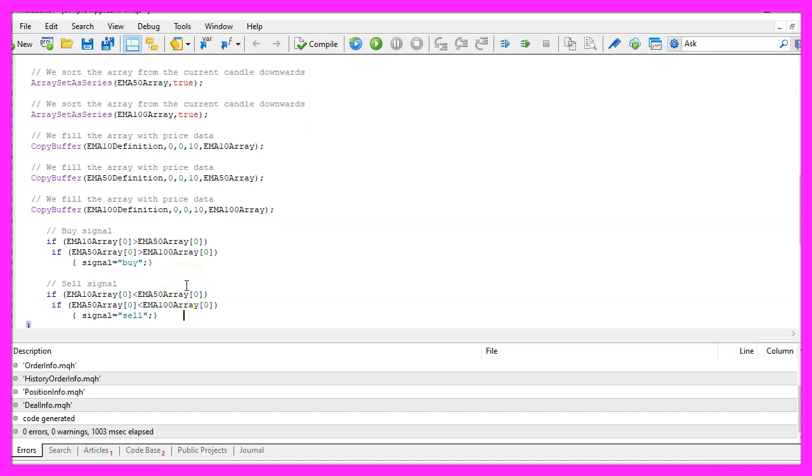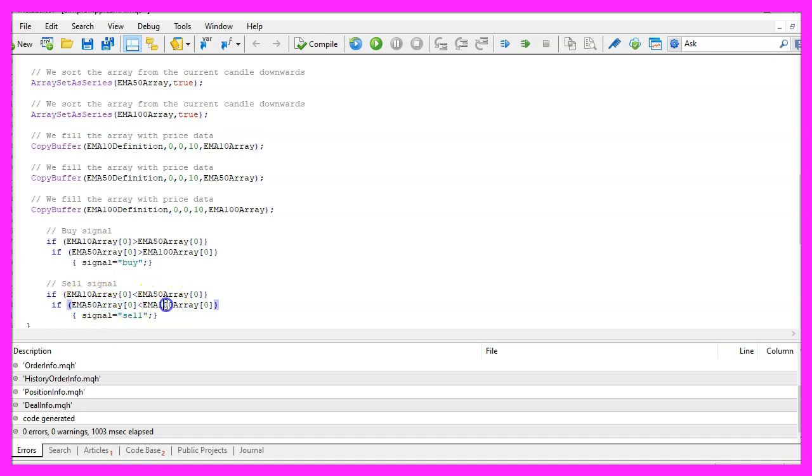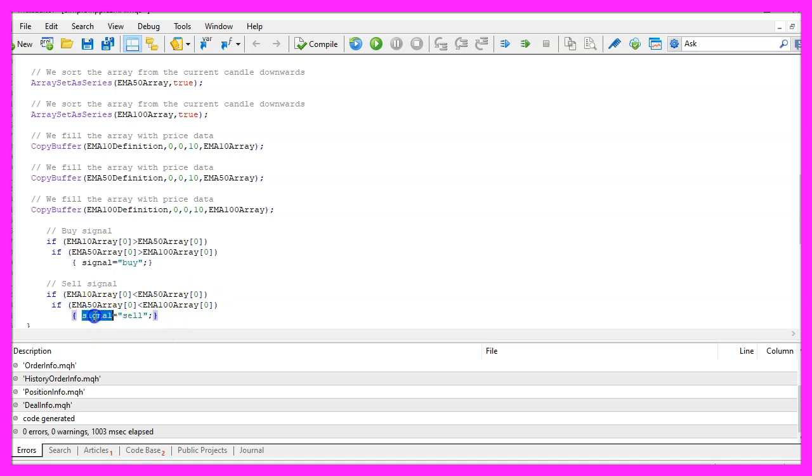In the other case if we have a moving average for 10 candles that is below the one for 50 candles and if the one for 50 candles is also below the one for 100 candles, that's when we want to sell, so now we assign the word sell to our signal.